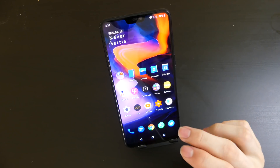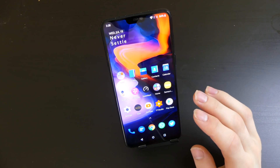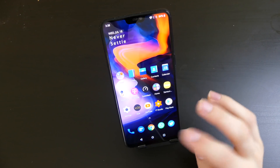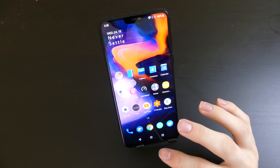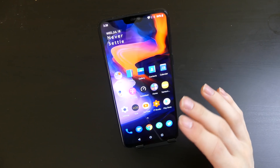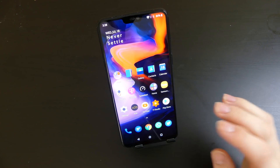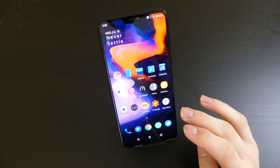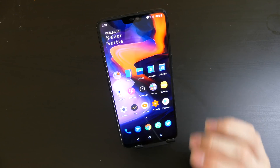Good afternoon everyone, Colin here with TechOut. Today we're going to be taking a look at Developer Preview 3 for the OnePlus 6. This is one update behind the current update for Android 9, or Android P.